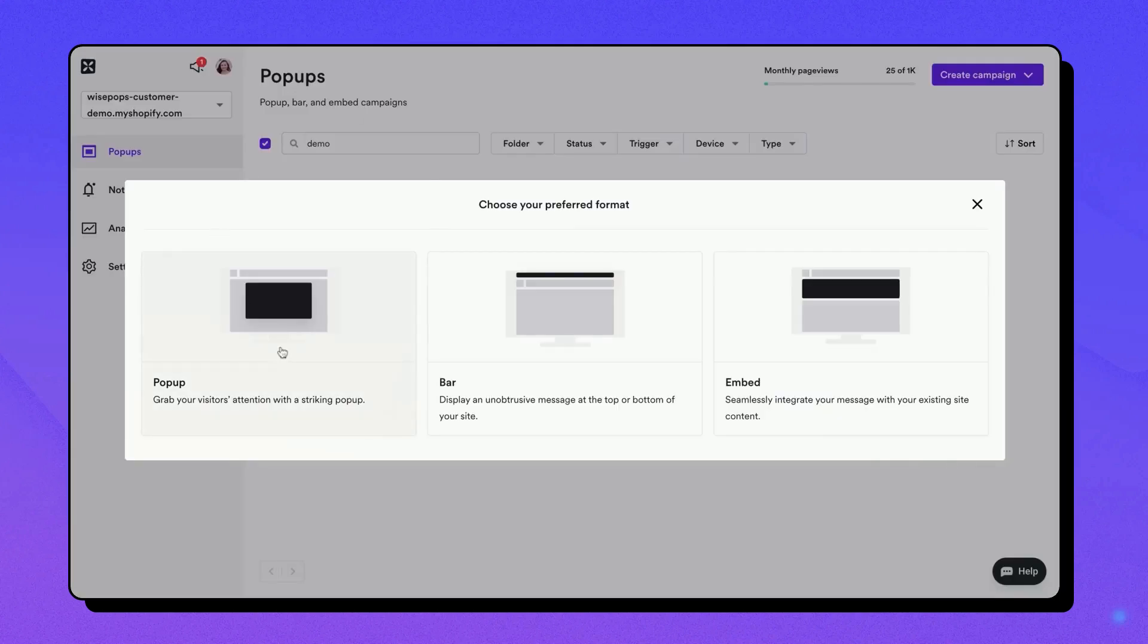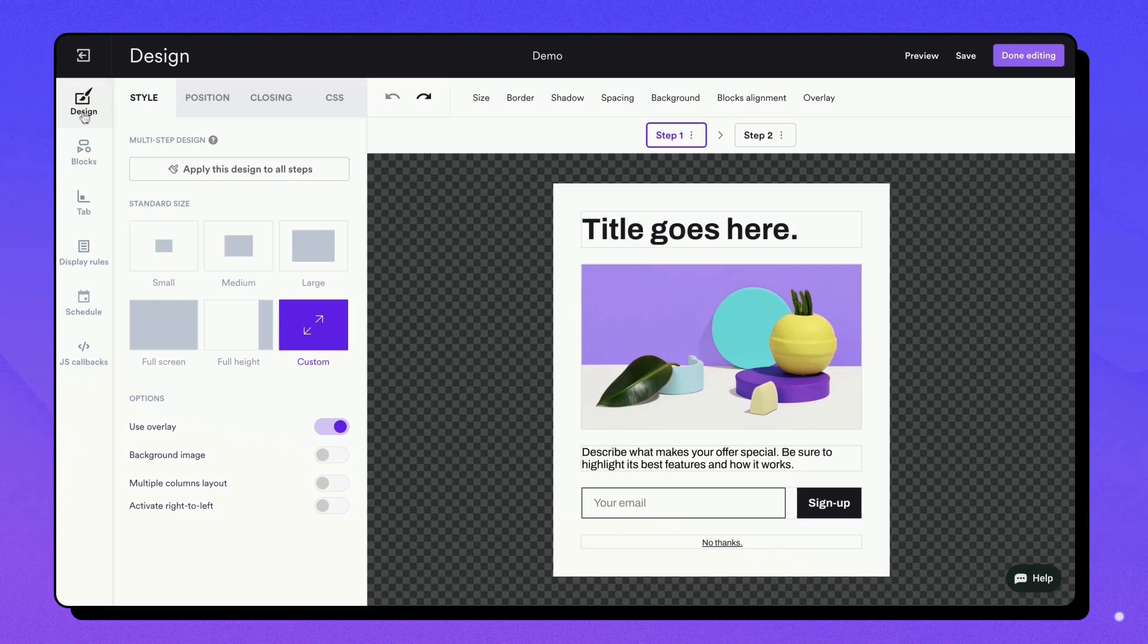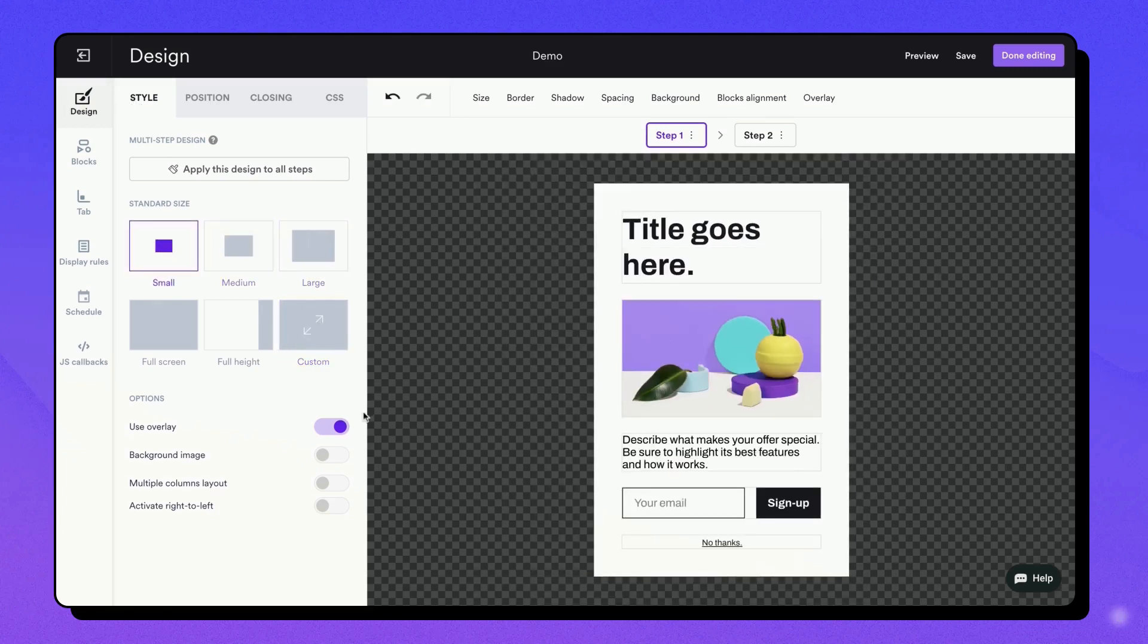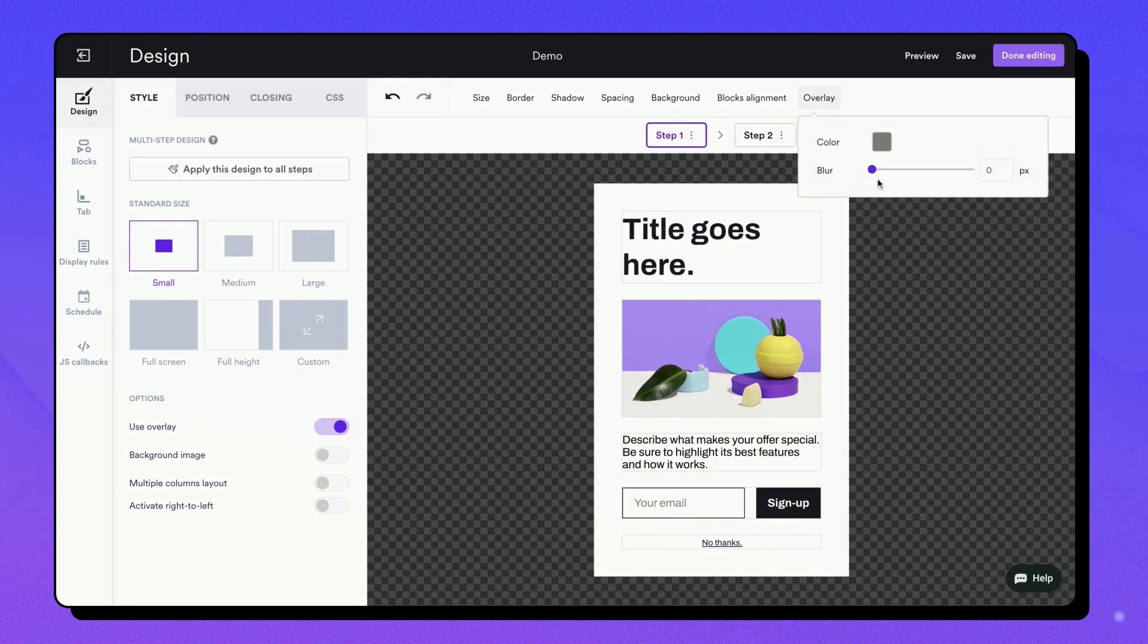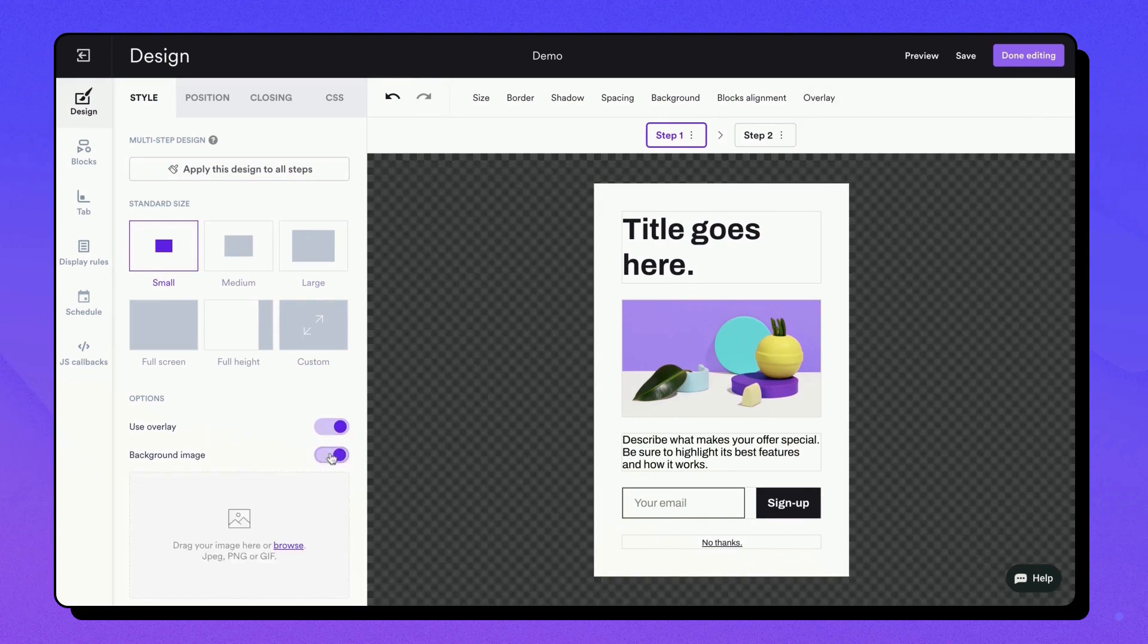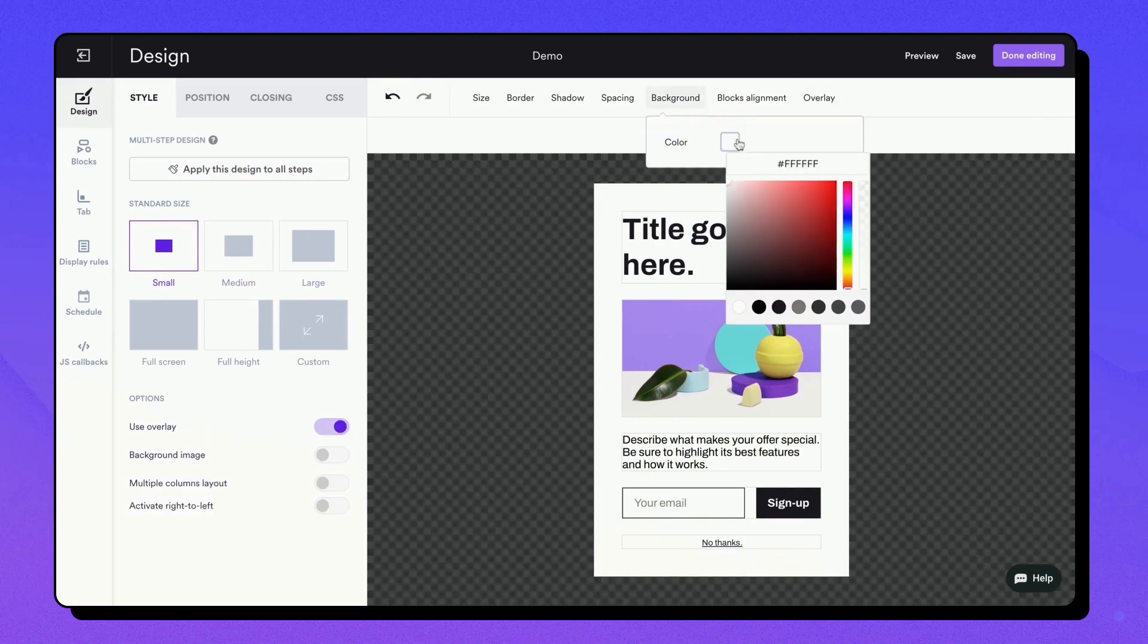For the sake of this tutorial, we'll choose the pop-up format. In the Design tab, you'll find the Styling tab where you can adjust sizing options and other features. These include overlay usage, background images, multi-column layout, and activating right-to-left reading.